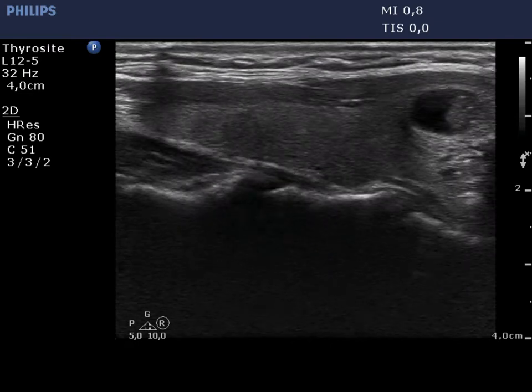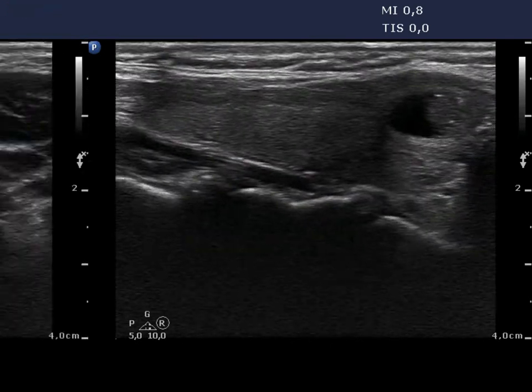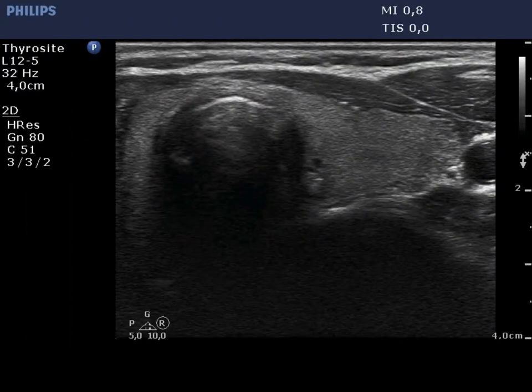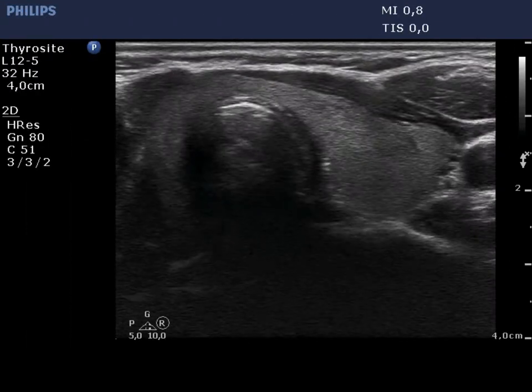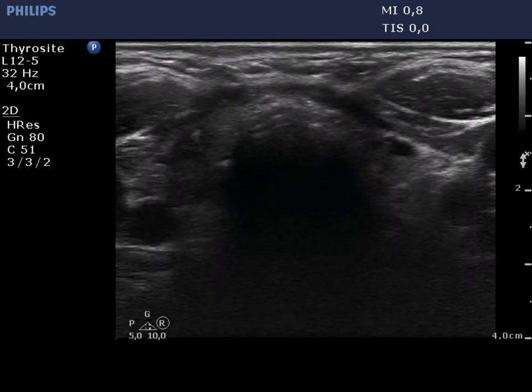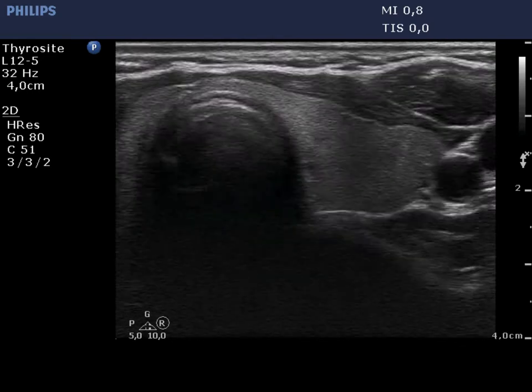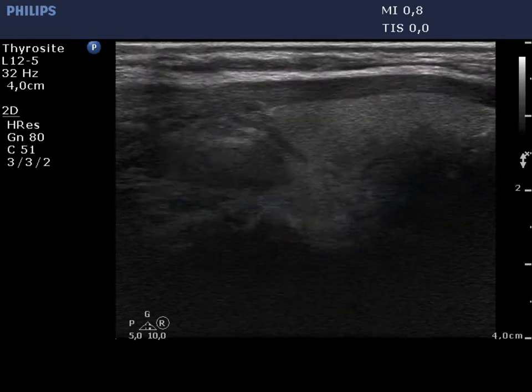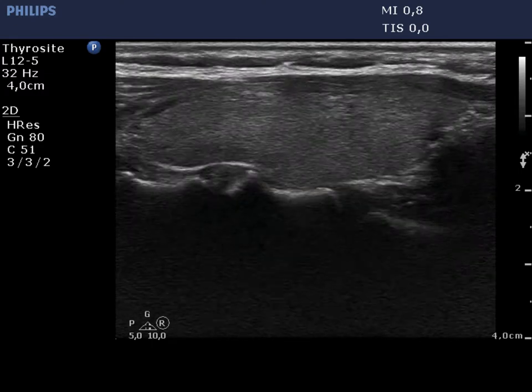Note the presence of multiple microcalcifications. Although there are small minimally hypocagenic areas in the left lobe, the structure can be held as normal.